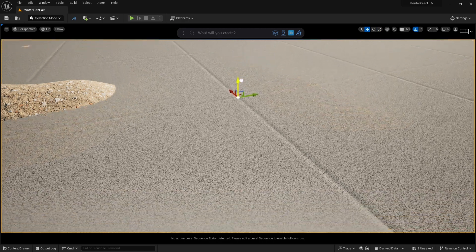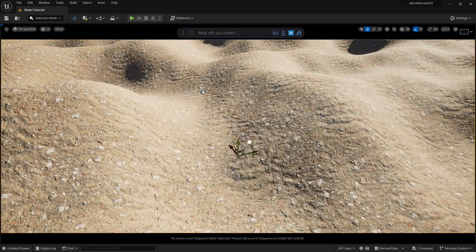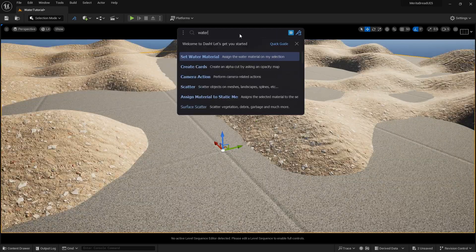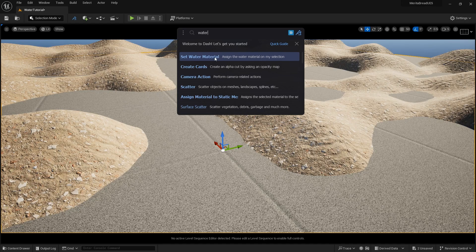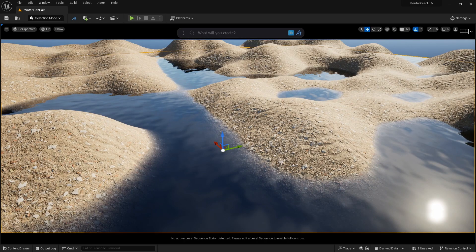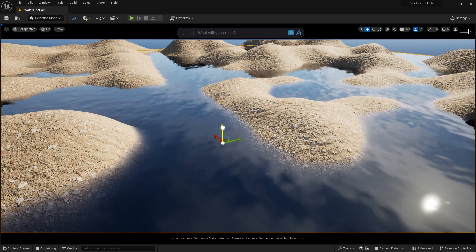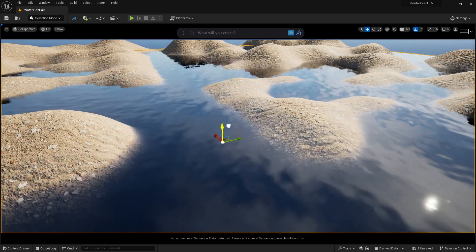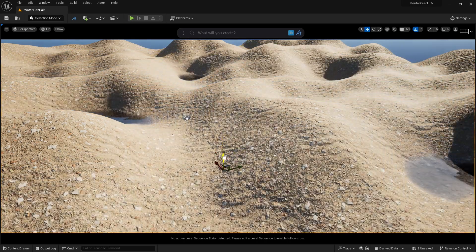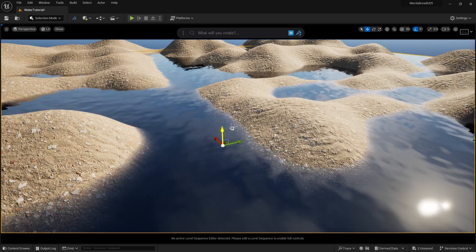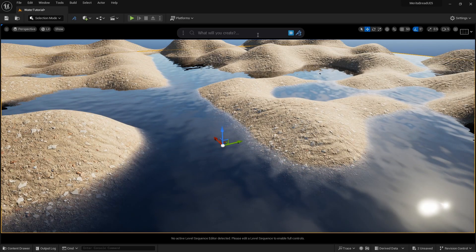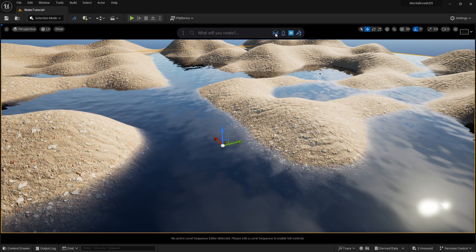Once you're happy with the water plane's placement, type Water in the Dash Prompt field and select Set Water Material. Click on the Plane, select the Material Adjustment Properties, and adjust the water to your liking.